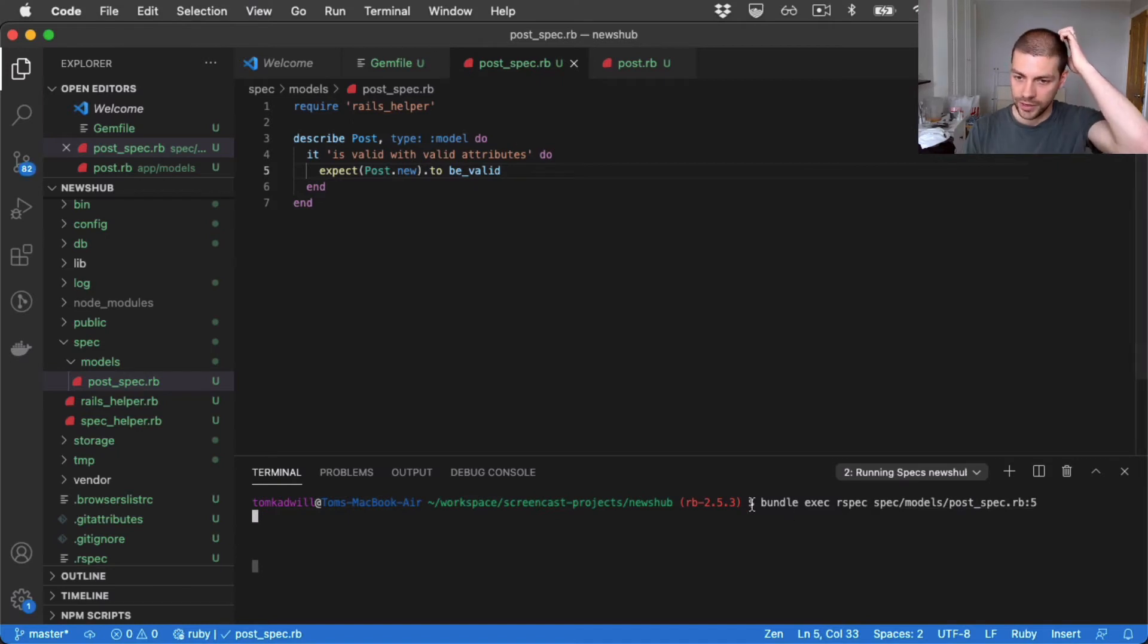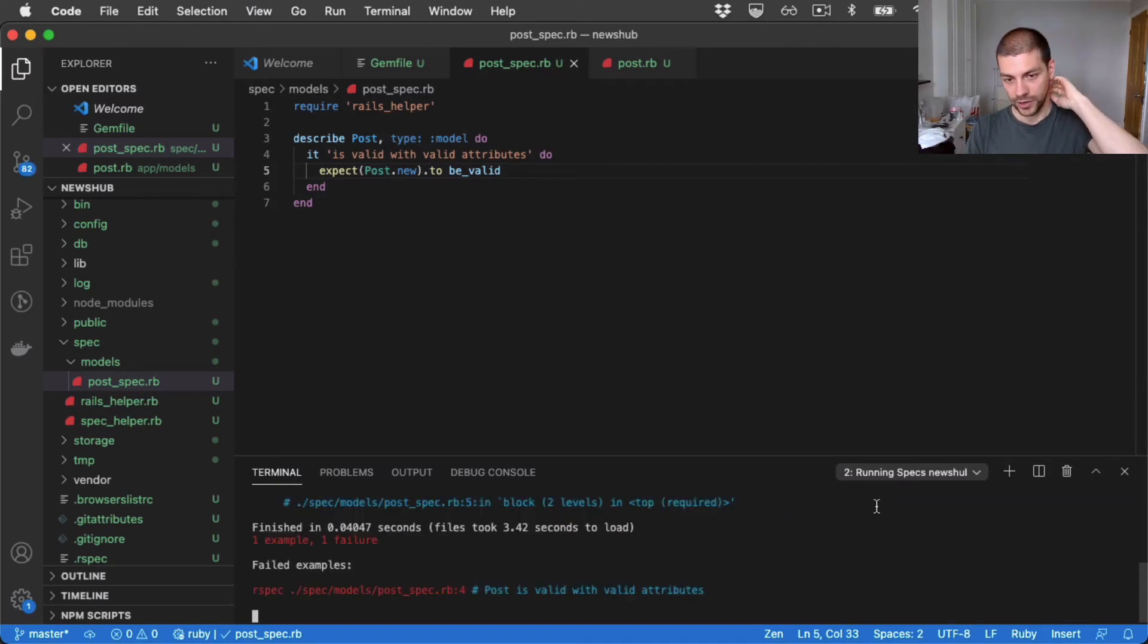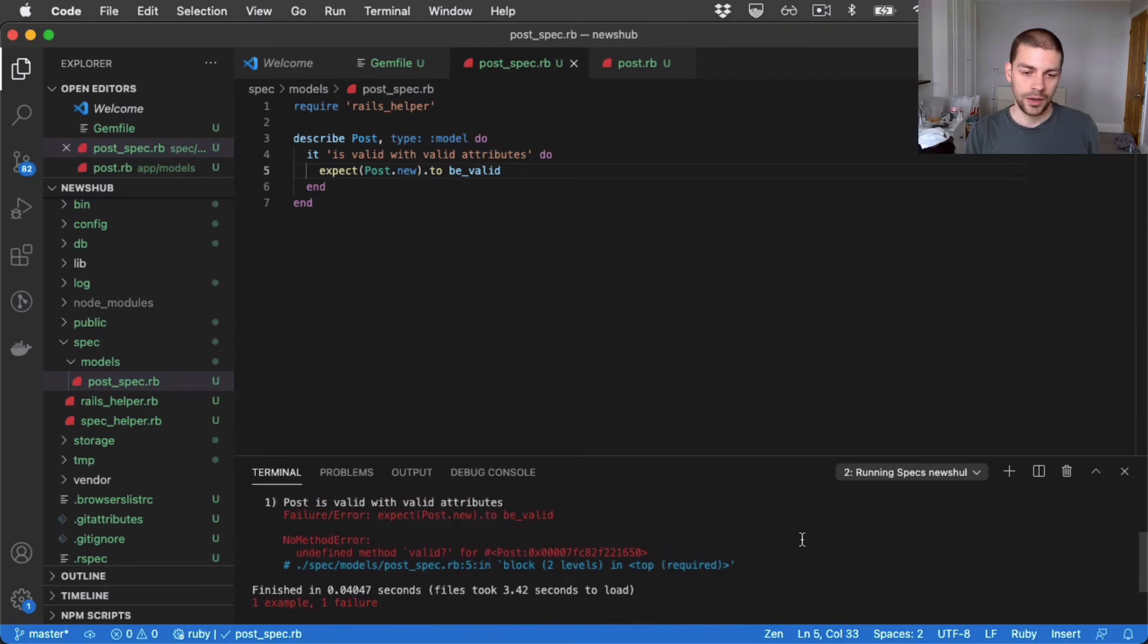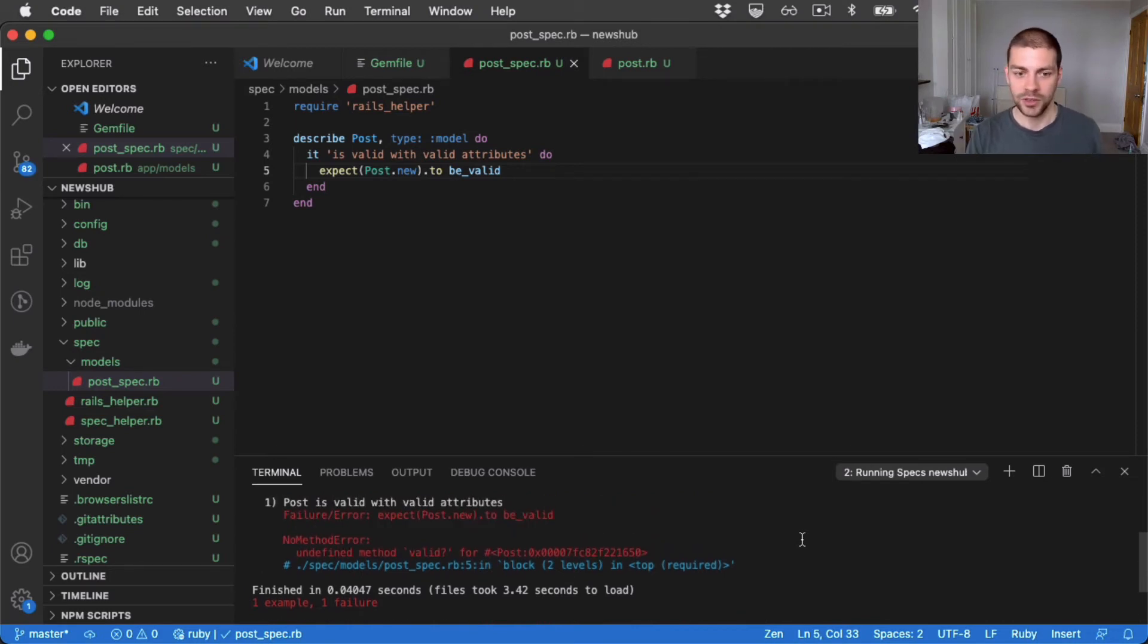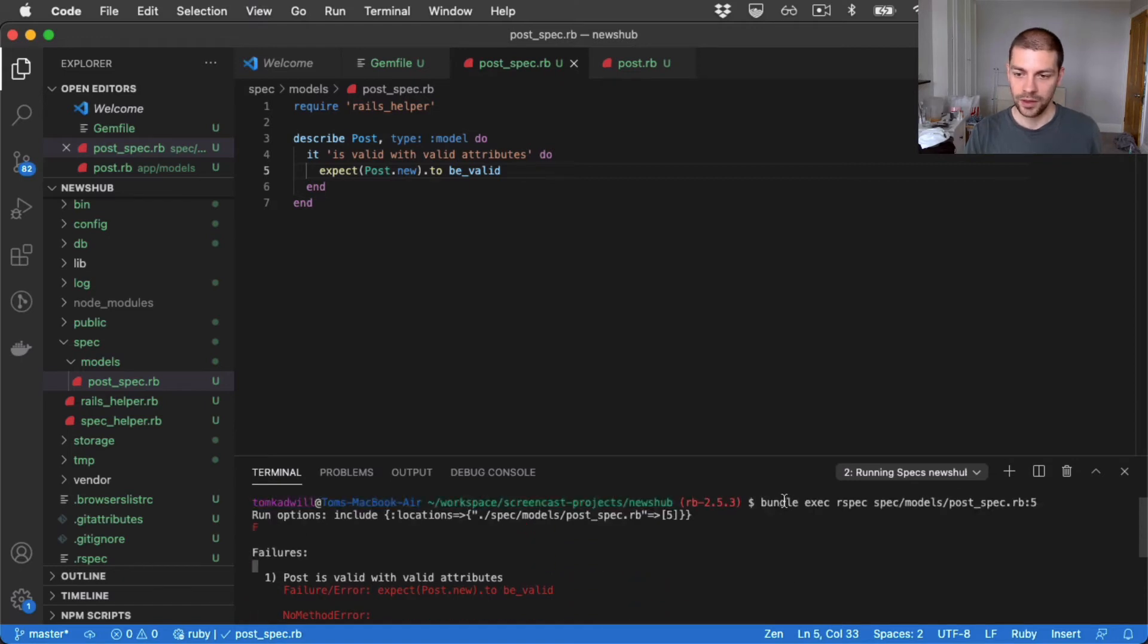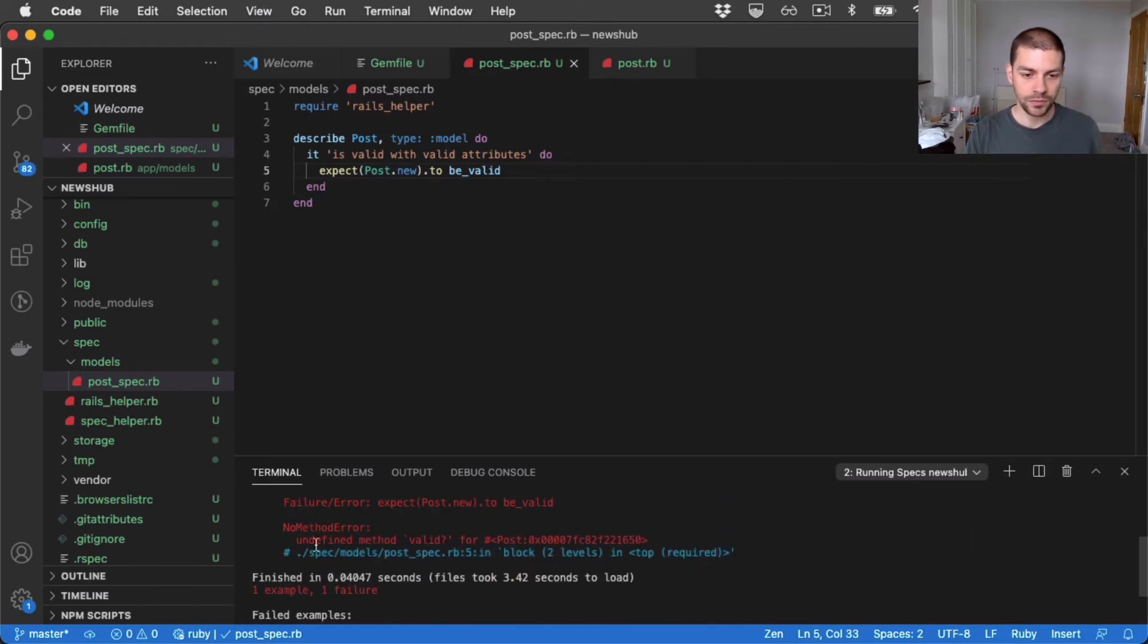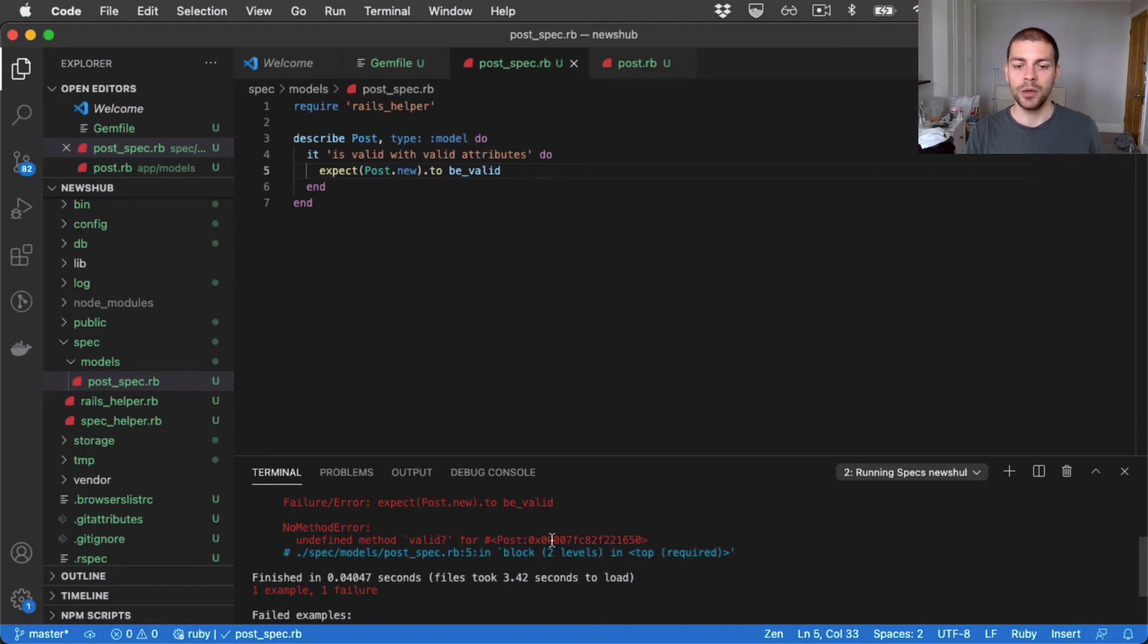So in this case, I'm running bundle exec rspec and I'm running this particular test. I only have one test in my application at the moment, so I could run all the tests, but just to let you know, that's what I'm doing.